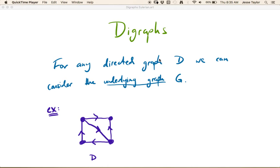In this video we're going to be revisiting digraphs. Before you watch this one, you may want to go back and watch video number three, which was our very brief introduction to digraphs. You should also read pages 161 through 163 in the textbook, which will give you some of the basic terminology.